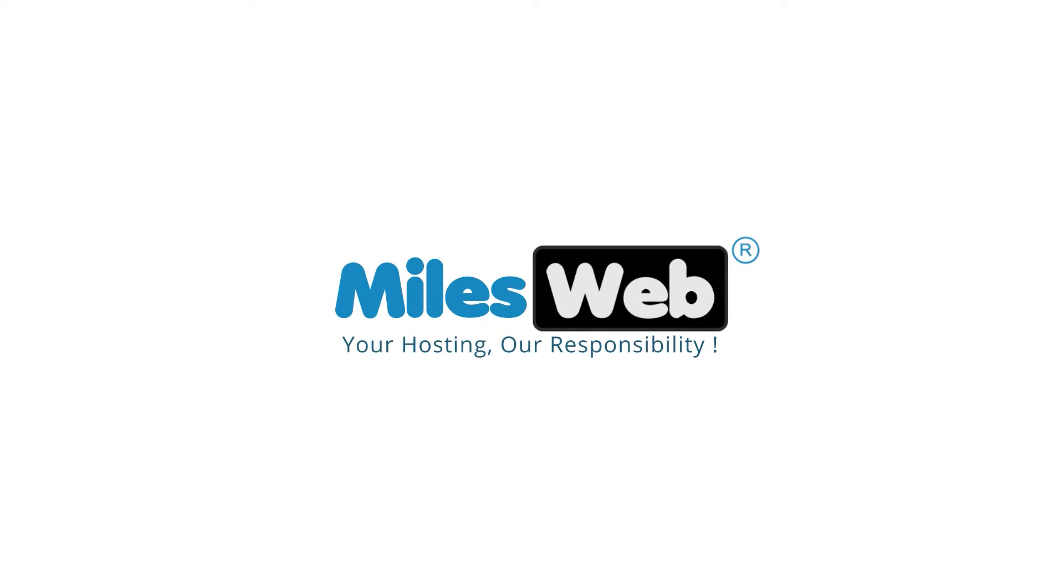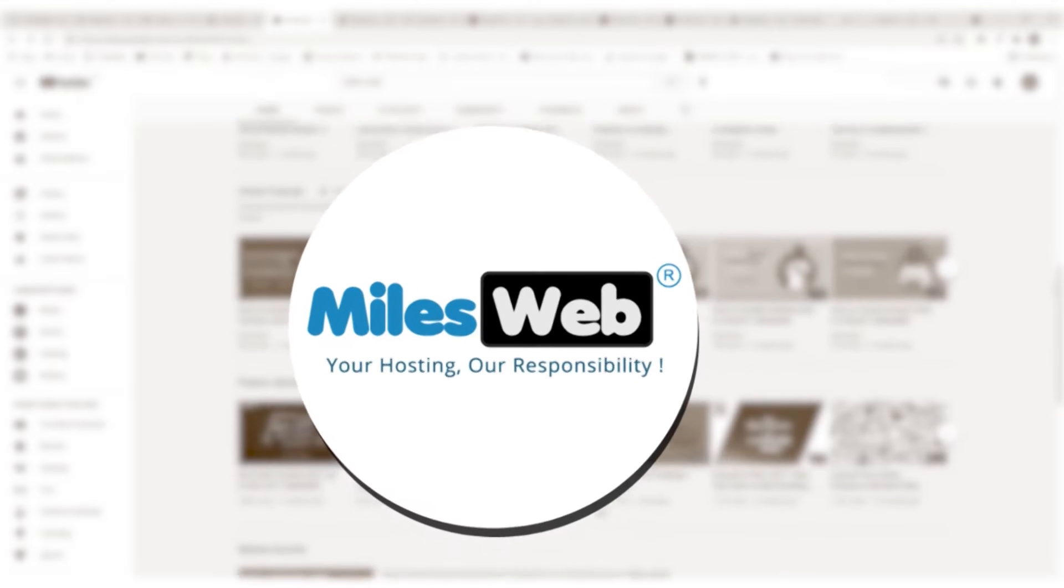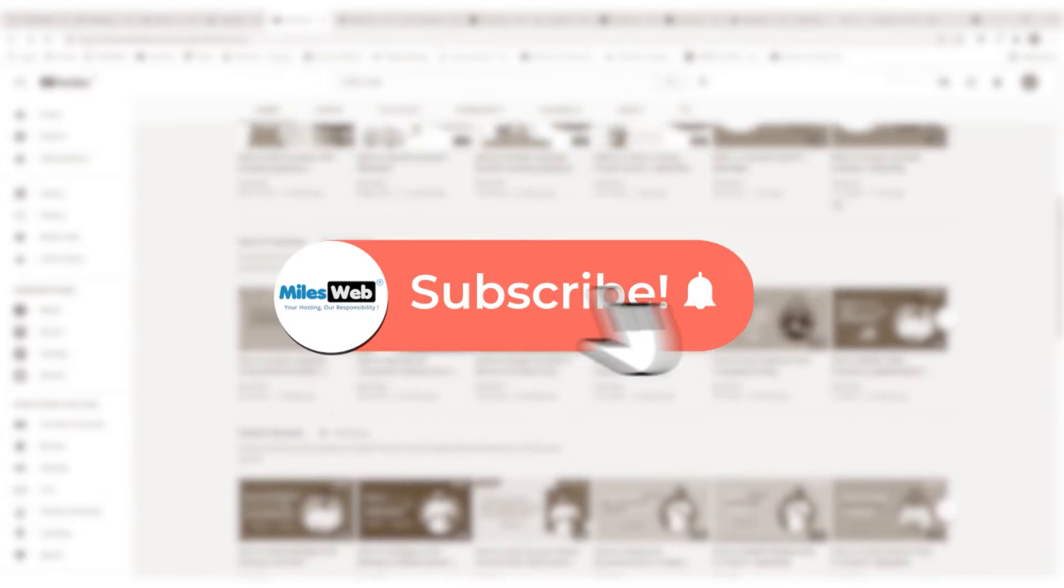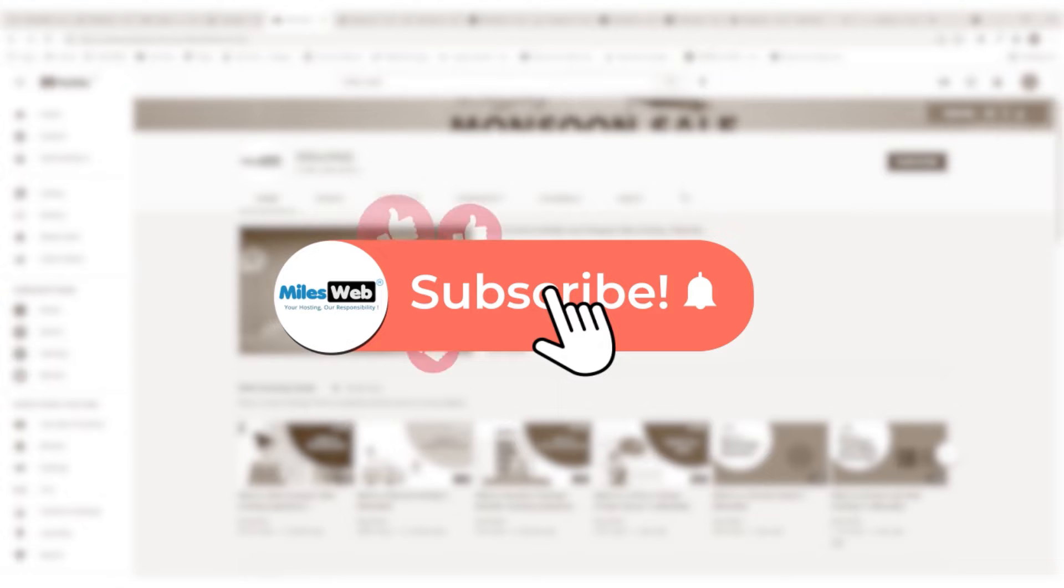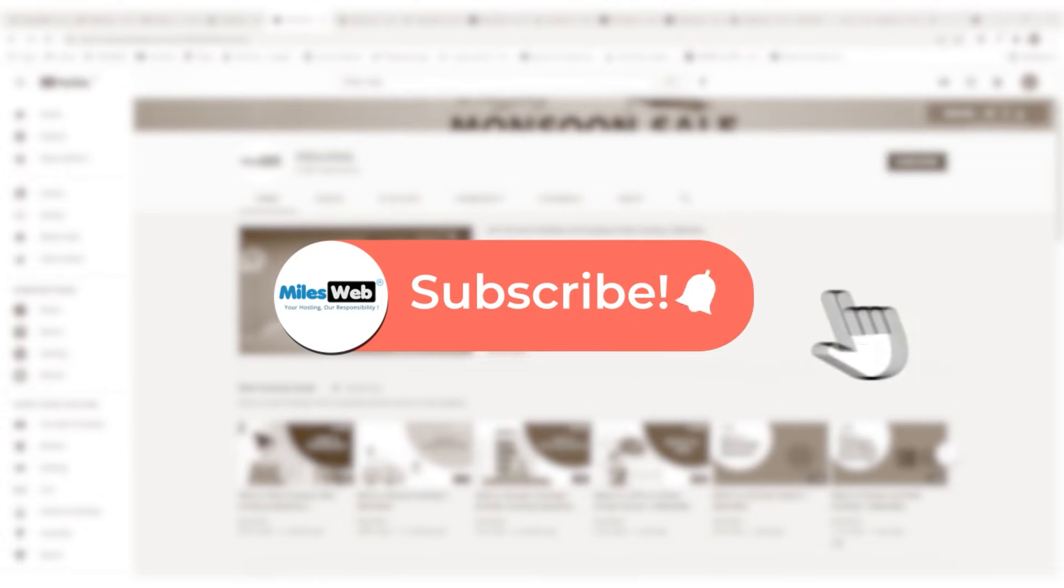Welcome to another instructive video by MilesWeb. Click on the subscribe button to get notified for our latest videos.